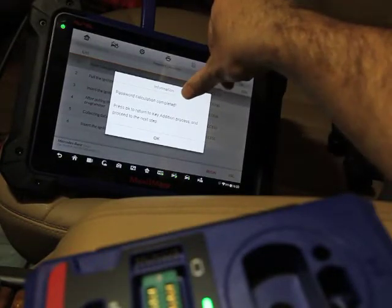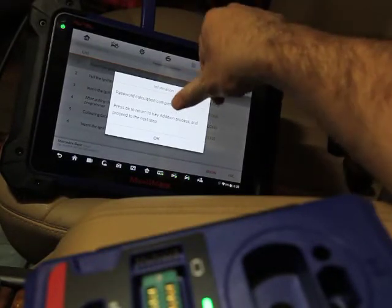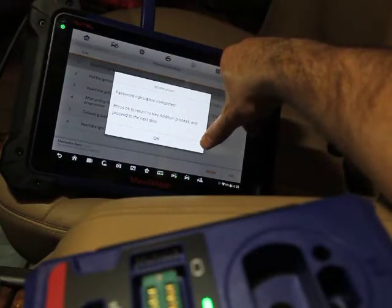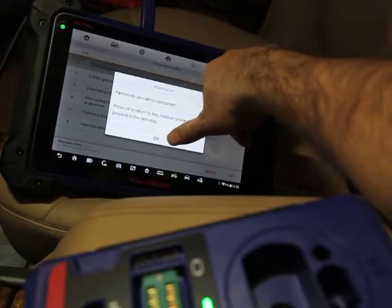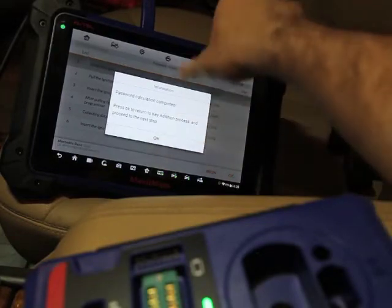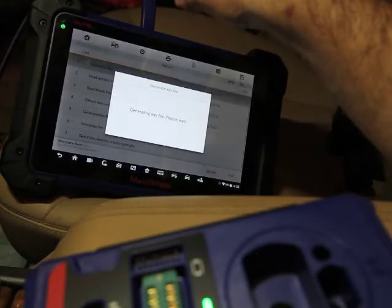Alright. Password calculation has been completed. Press OK to return the key addition process. Proceed to the next step. So we'll hit OK. So it's going to generate a key file.